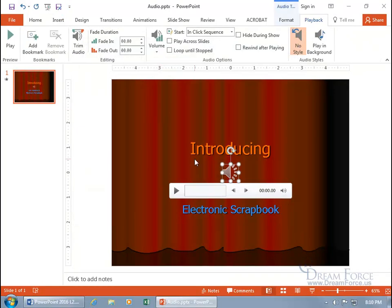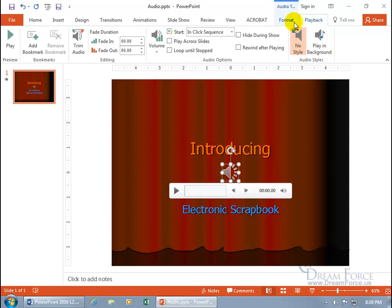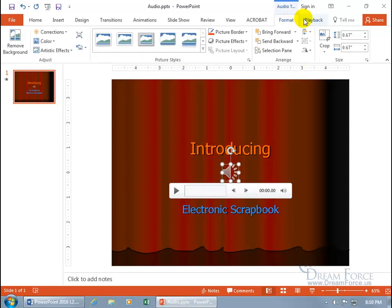Double-click on the file and there's the speaker. With it selected, it's the same as when you're recording — you get the play bar. In addition, you get its related contextual Format and Playback tabs. First, the Format tab. If you watched earlier training videos on pictures, shapes, and objects, you get pretty much the same thing: corrections, color, artistic effects, and picture styles.